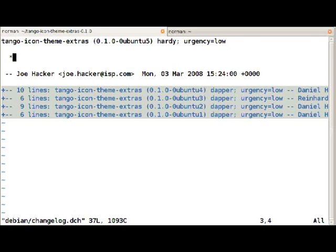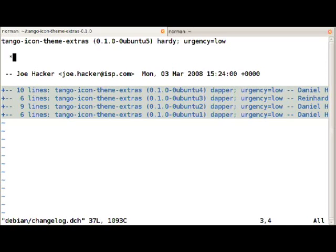The version number is 0.1.0-0ubuntu5 and it consists of two parts. The first one before the dash is the upstream version number, so this says on the upstream web page you can find the release version 0.1.0. And 0ubuntu5 means this is the fifth revision of it in Ubuntu. Zero means these changes are not in Debian yet.